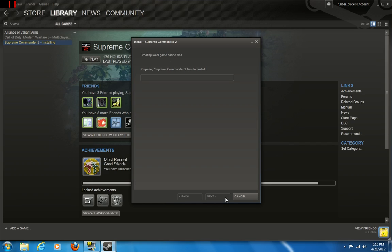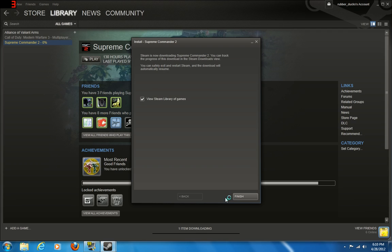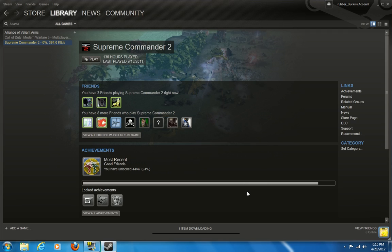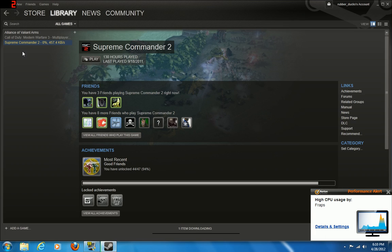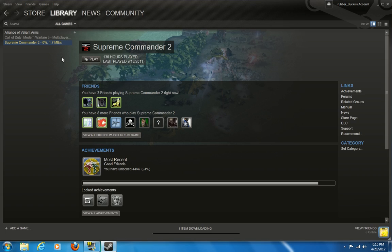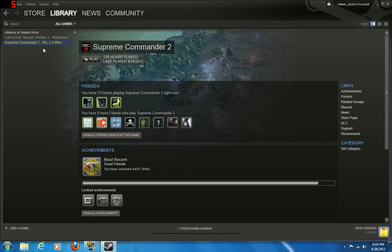Now it's going to prepare to install. So now, as you can see up here, Supreme Commander 2 is downloading. Zero percent. It takes about one to two hours for me from Steam, but it could be longer depending on your internet connection, or faster.